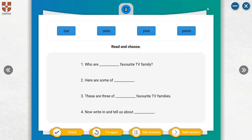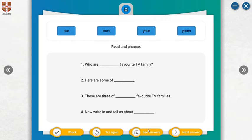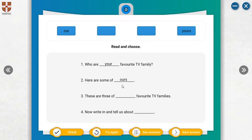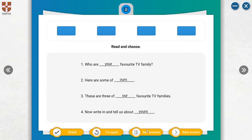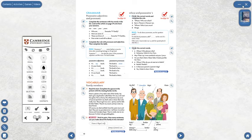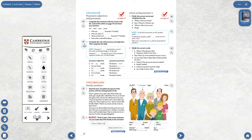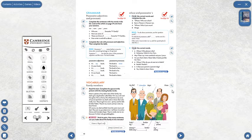Hi my friends, look at page 40 on possessive adjectives and pronouns. You can choose these and read. Here are some of our favorite TV families. Now write in and tell us about yours. Look here, you can write in your book and stop with you and write on them.